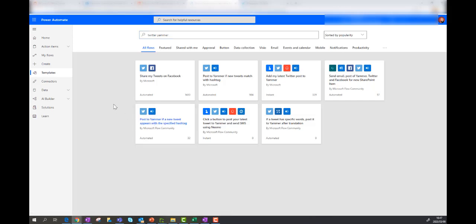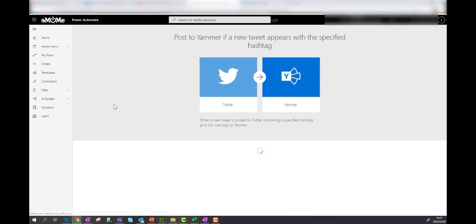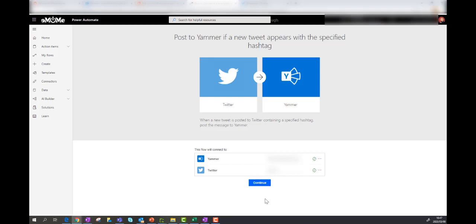Please keep in mind that Power Automate only has access to the things that you give it access to. So if you've authenticated your Twitter account, as you can see there, and your Yammer account, it will have access to it. If it's the first time you use it, you'll have to add your credentials.